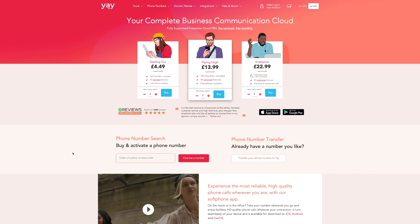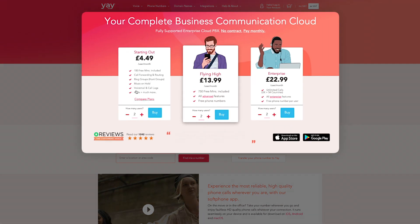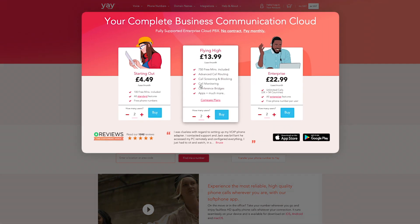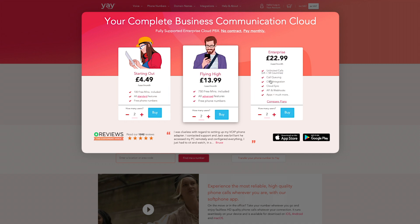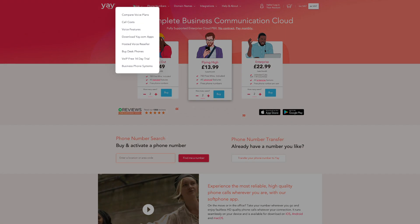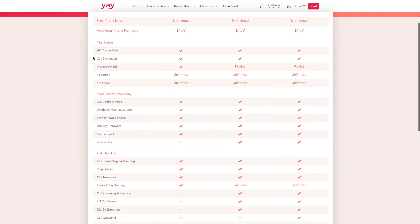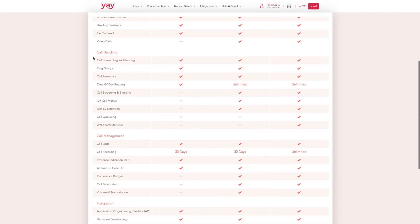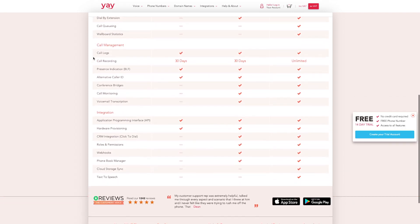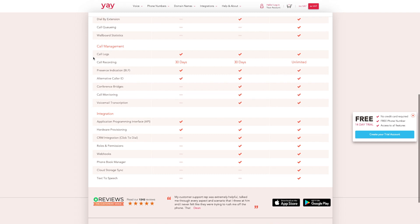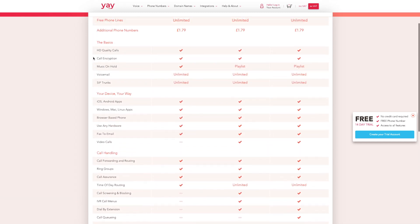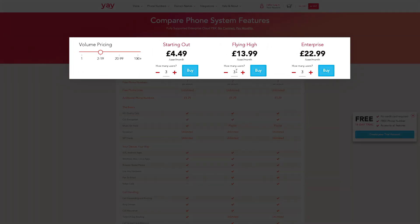Head to the homepage of your chosen VoIP provider — for us, that's yay.com. You'll immediately see the package options available to you, and you can compare plan features in depth by heading to Voice, Compare Voice Plans. These costs represent a rolling 30-day subscription. You're not tied into any contract, unlike many providers who will impose minimum periods and exit fees. This is a per-user cost, and there are automatic price breaks at 2-plus users, 20-plus users, and 100-plus users.